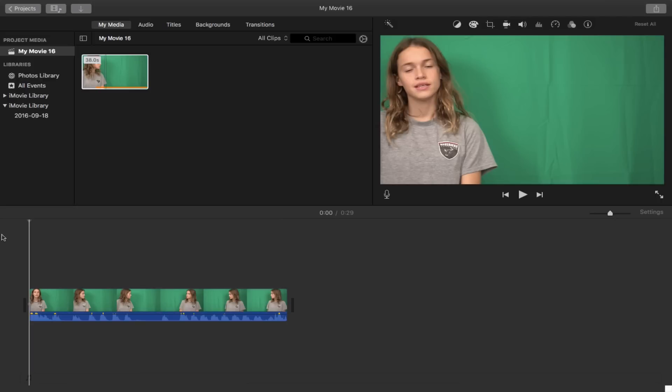So my last iMovie tutorial video did very, very well. I think it's almost at 7,000 views now, so it's my most popular video by a long shot.